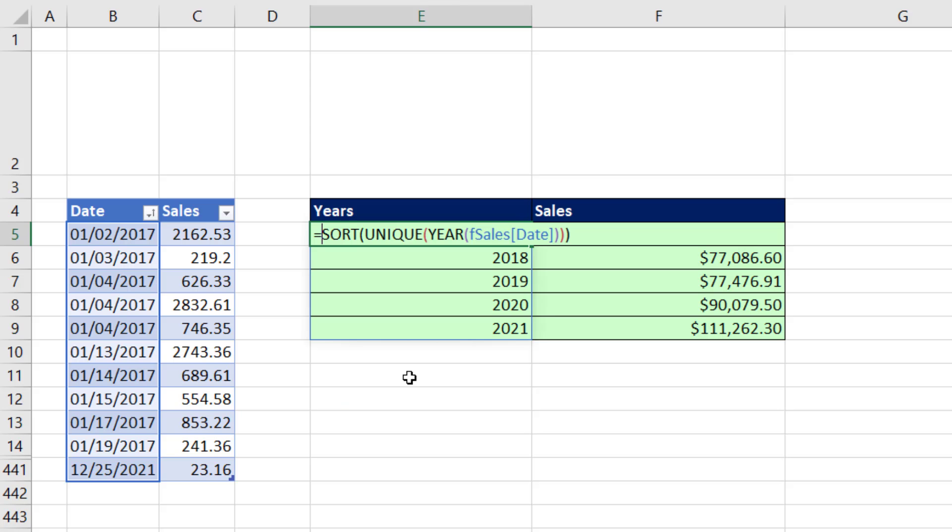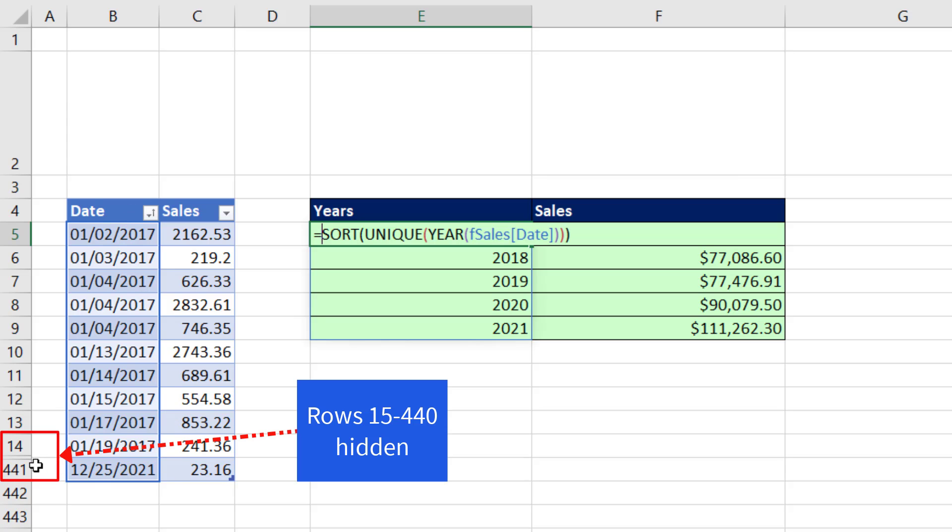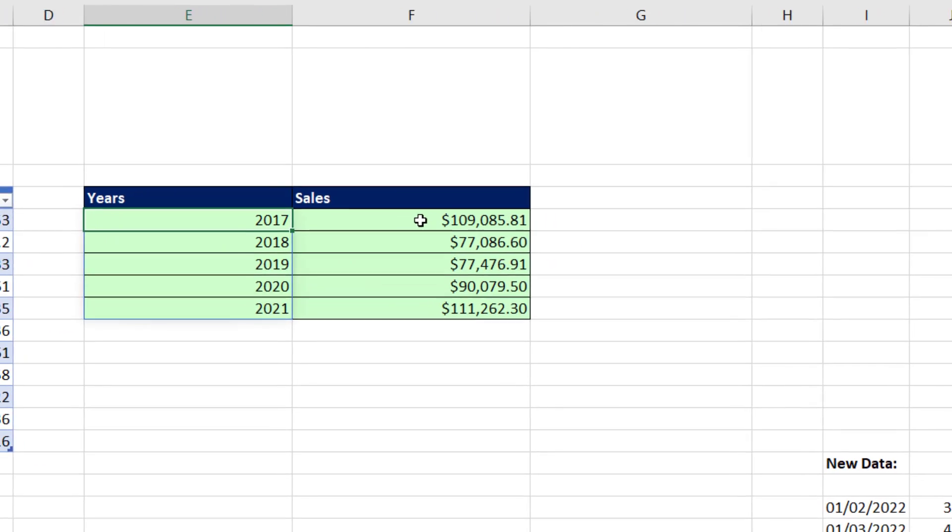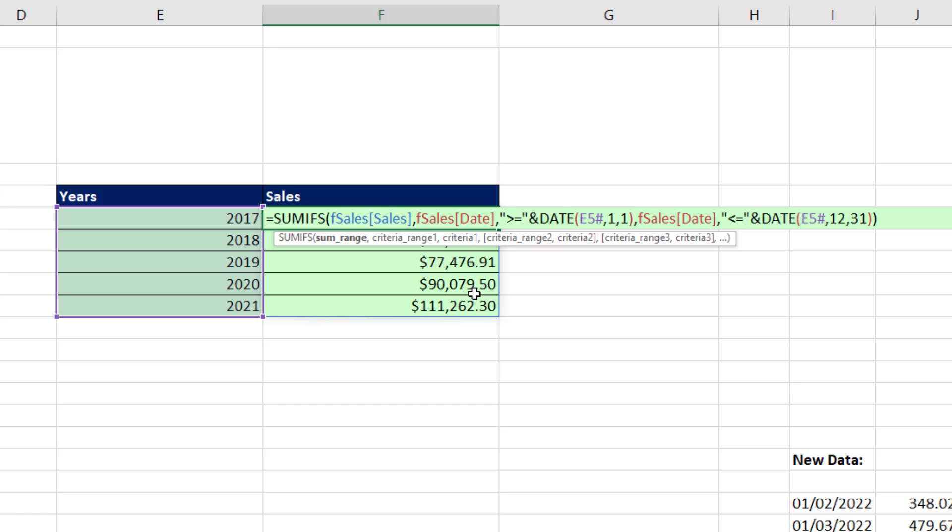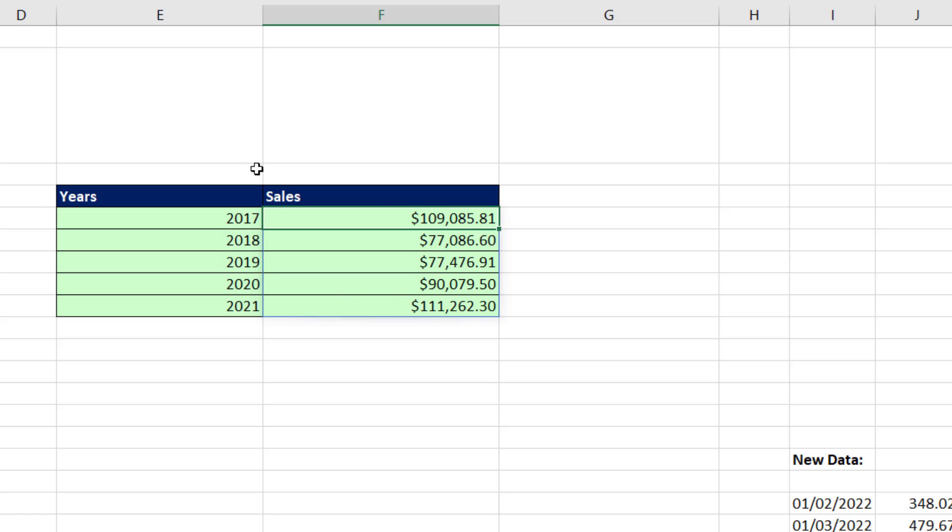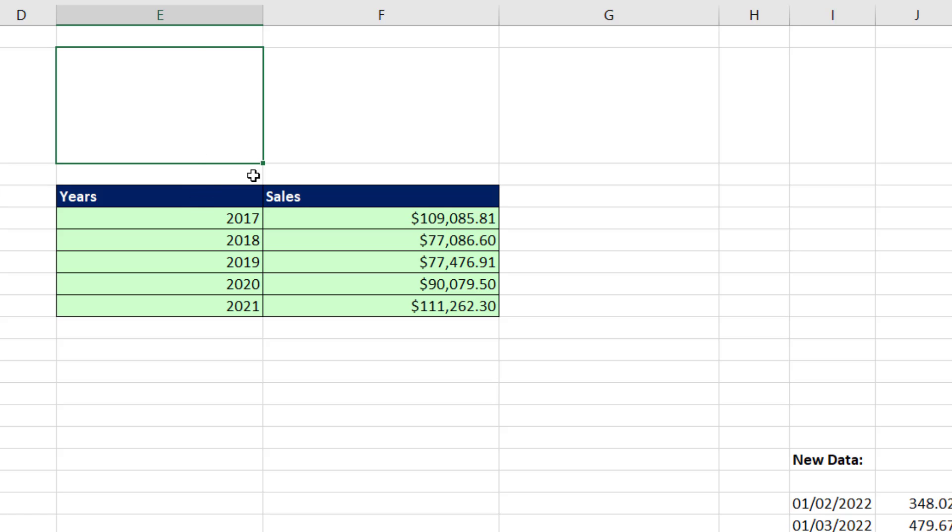Now we want to see how to do this three different ways. In yesterday's video, we used this dynamic array formula pointing to the date column. And notice there are hidden rows, and we use the SUMIFS. Our first formula will base our single cell report off of the dynamic arrays that are already spilled in the cell.